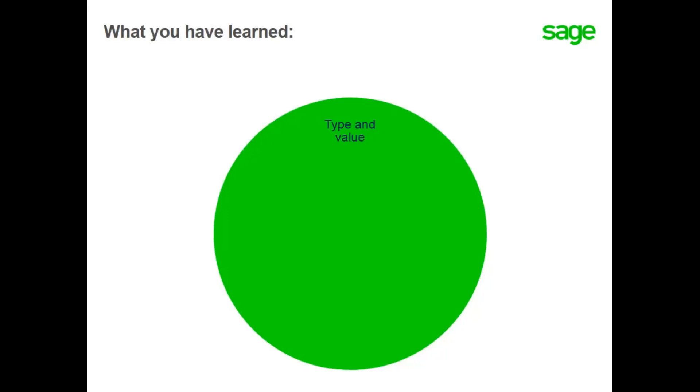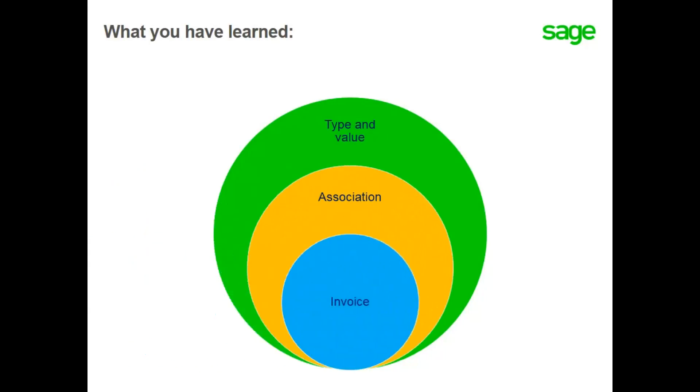In this lesson, you have learned about dimension types and values, about setting up dimension associations, and the financial results of posting to a default dimension value on a sales invoice.